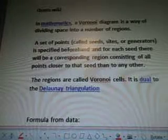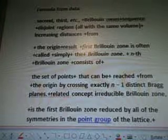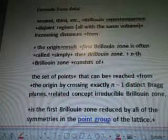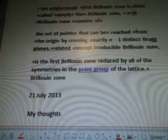Keyword is Voronoi cell from formula, quote from Wiki. In mathematics, a Voronoi diagram is a way of dividing space into a number of regions. A set of points, called seeds, sites, or generators, is specified beforehand. For each seed, there will be a corresponding region consisting of all points closer to that seed than any other. The regions are called Bravais cells, dual to the Delaunay triangulation. Formula from data: second theory — Brilliance Zone sequence of disjoint regions, all with the same volume, increasing distances from the origin. First Brilliance Zone is often called simply the Brilliance Zone. Brilliance Zone consists of a set of points reached from the origin by crossing exactly N-minus-one distinct Bragg planes. Related concept: irreducible Brilliance Zone is the first Brilliance Zone reduced by all of the symmetries in the point group of the lattice.